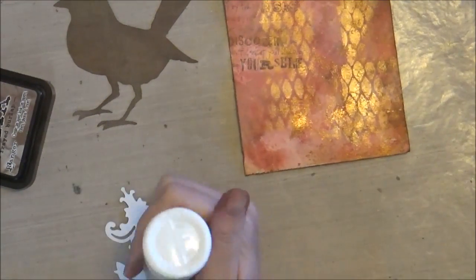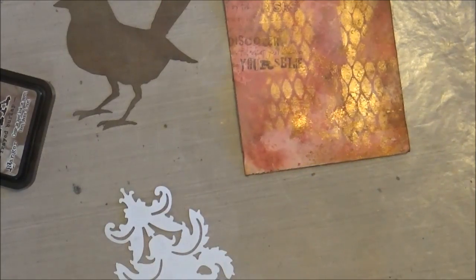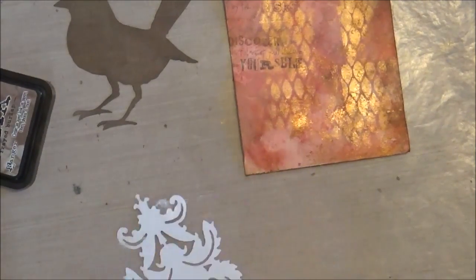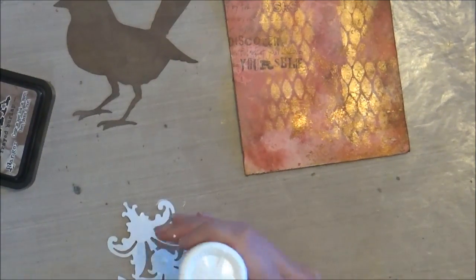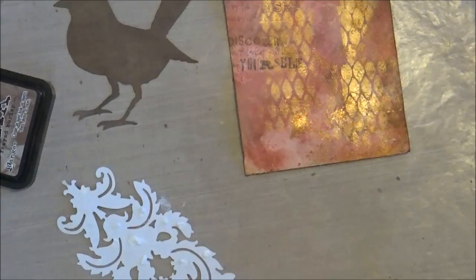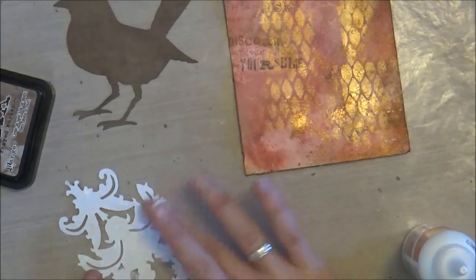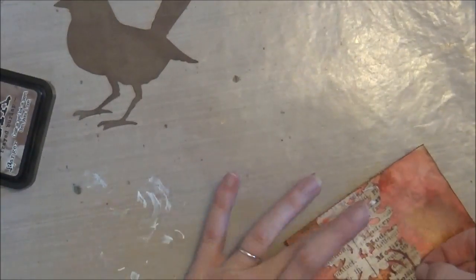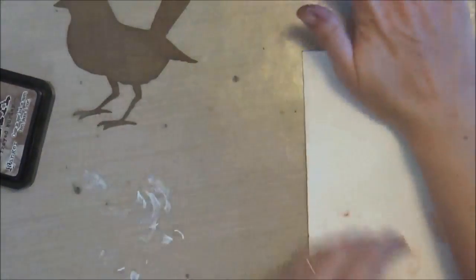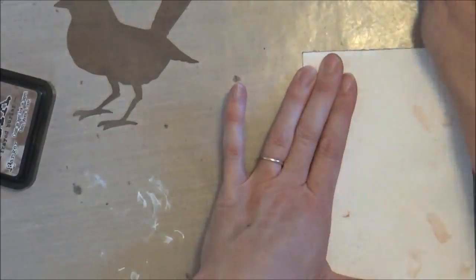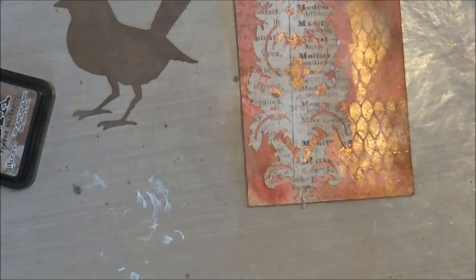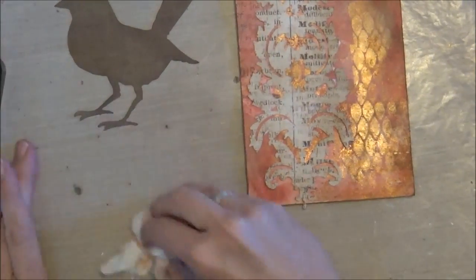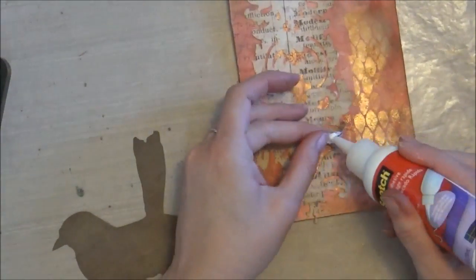And so to glue this down, I'm going to use my Scotch quick dry adhesive. I really like this adhesive. It's my go-to for anything paper. I feel like it doesn't warp or bubble the paper at all, and it does dry very quickly.